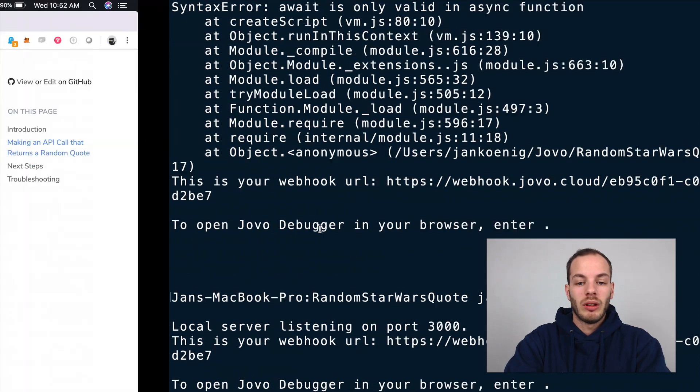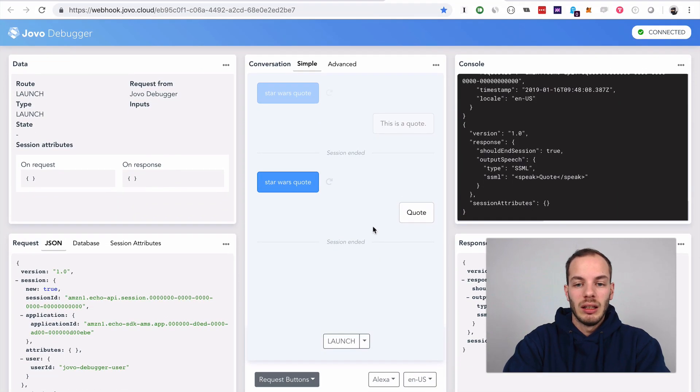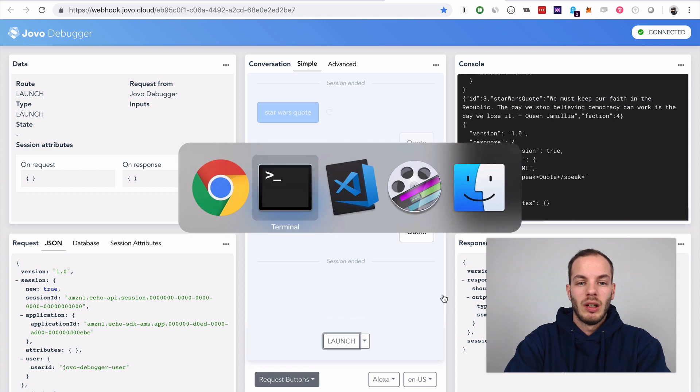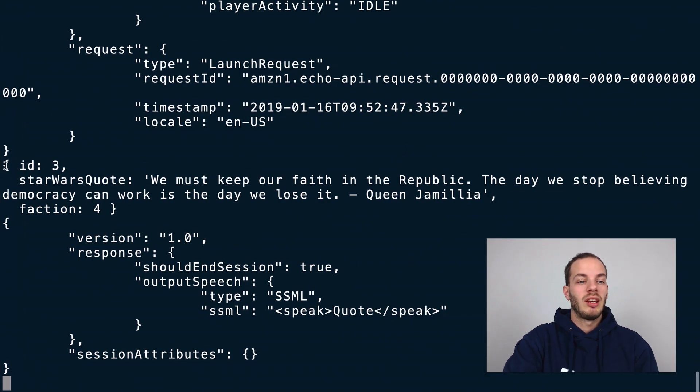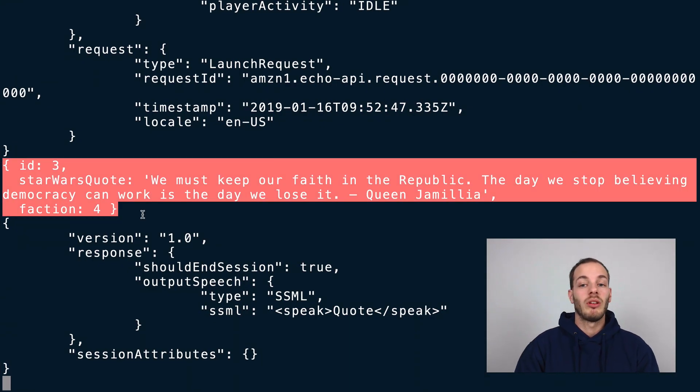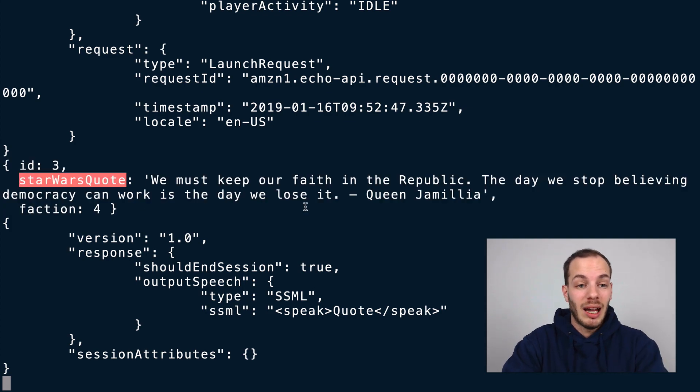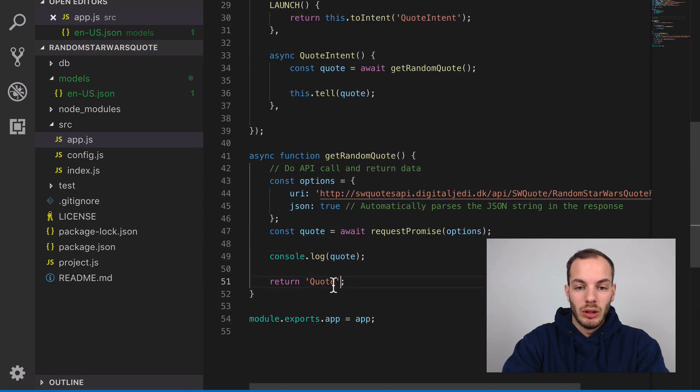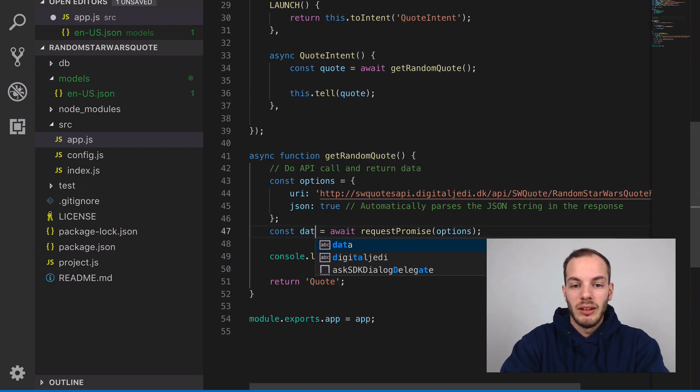It worked. Let's open the debugger again and try that. If we now go into the terminal you can see this is the response from this API. This is the quote. We need to access the Star Wars quote thing here.